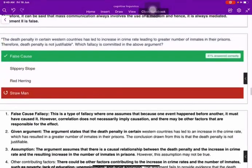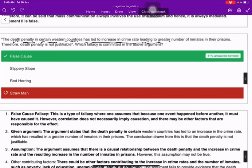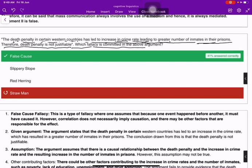The next question: the death penalty in certain western countries has led to an increase in the crime rate, leading to a greater number of inmates in their prisons; therefore the death penalty is not justifiable. Which fallacy is committed in the above argument? The answer is the fallacy of false cause.